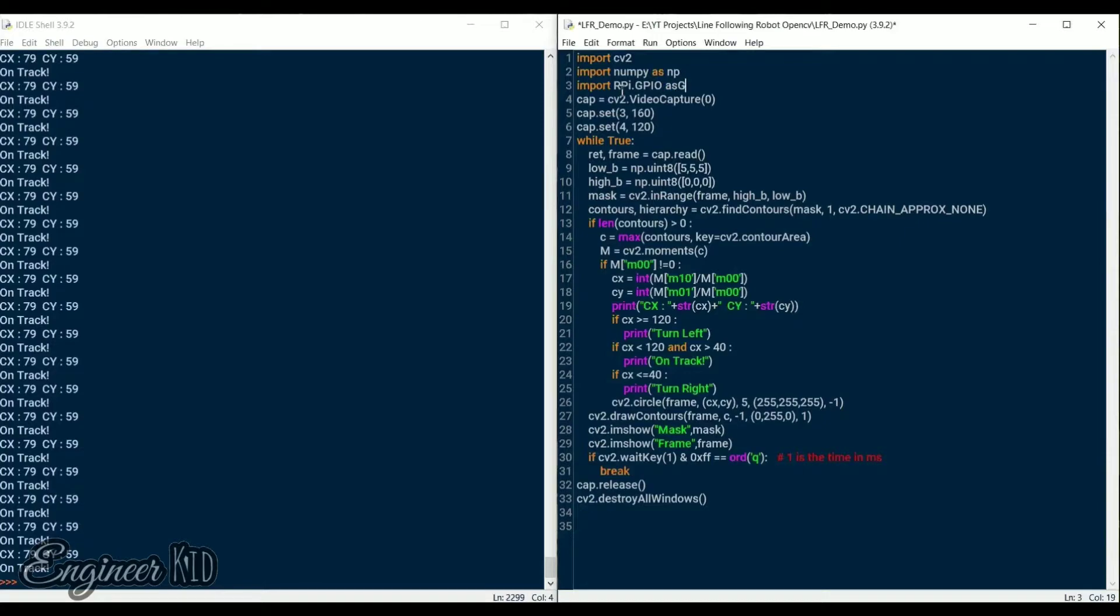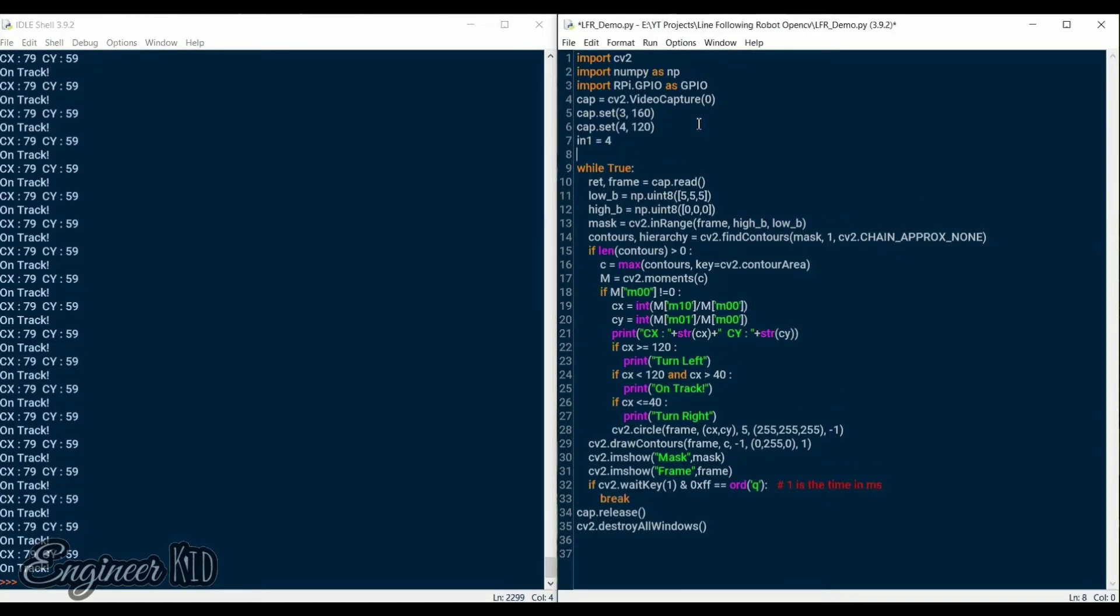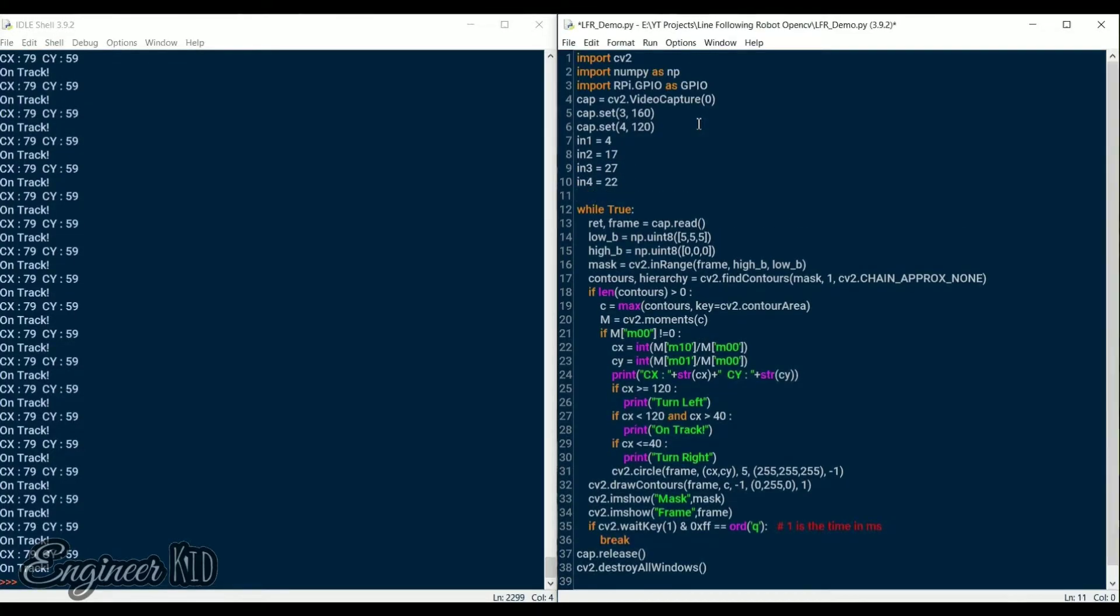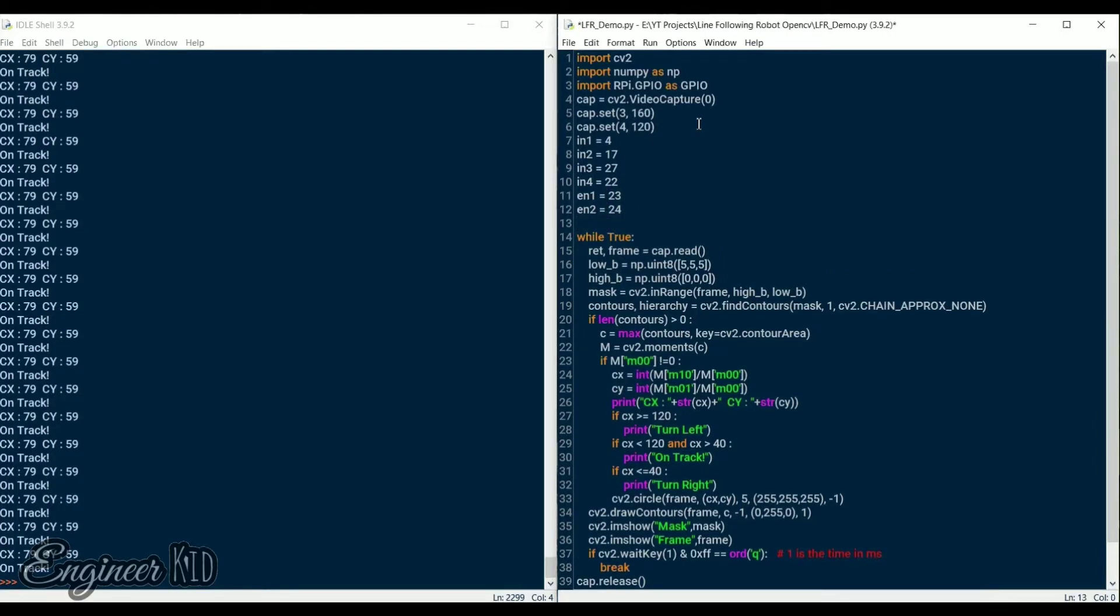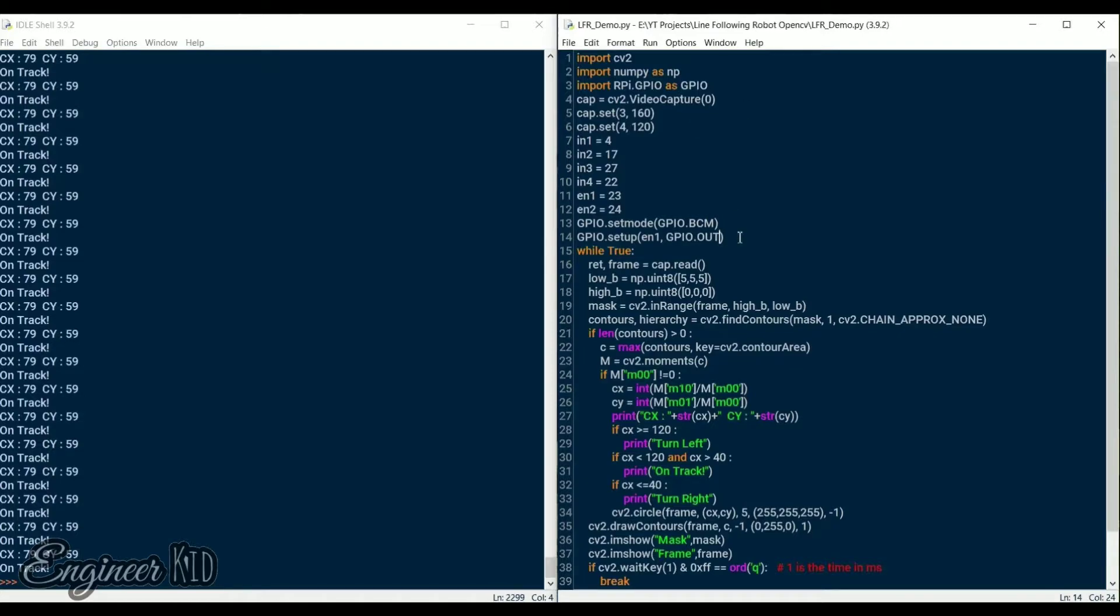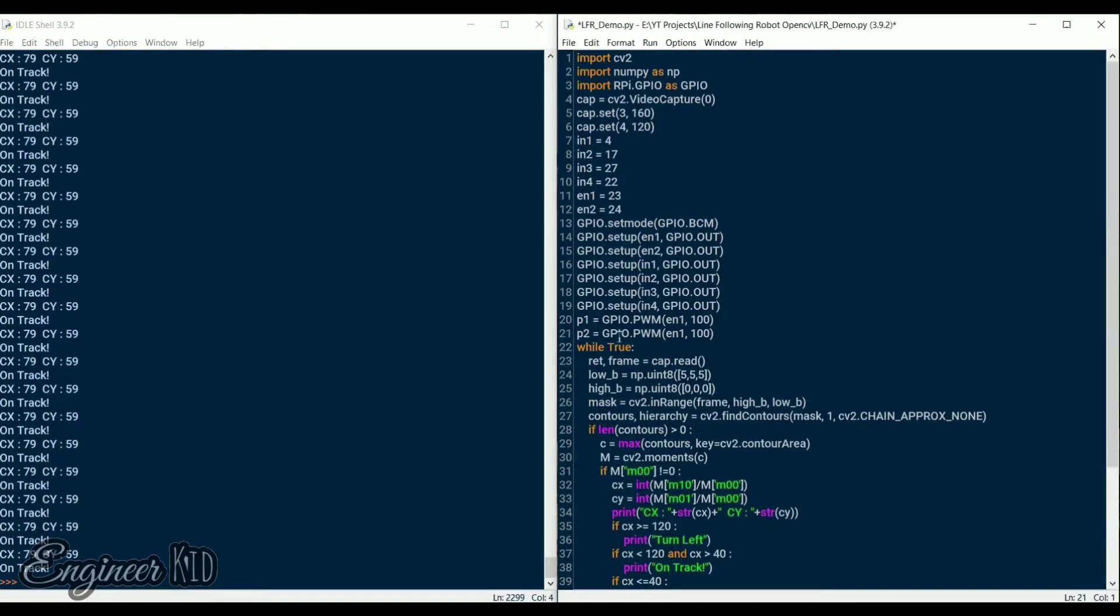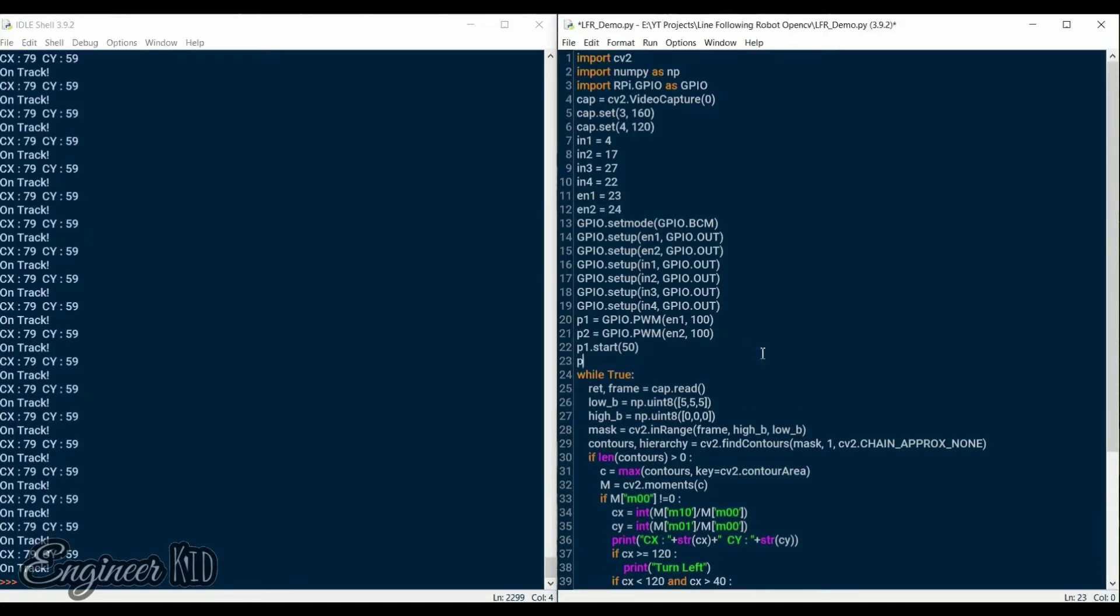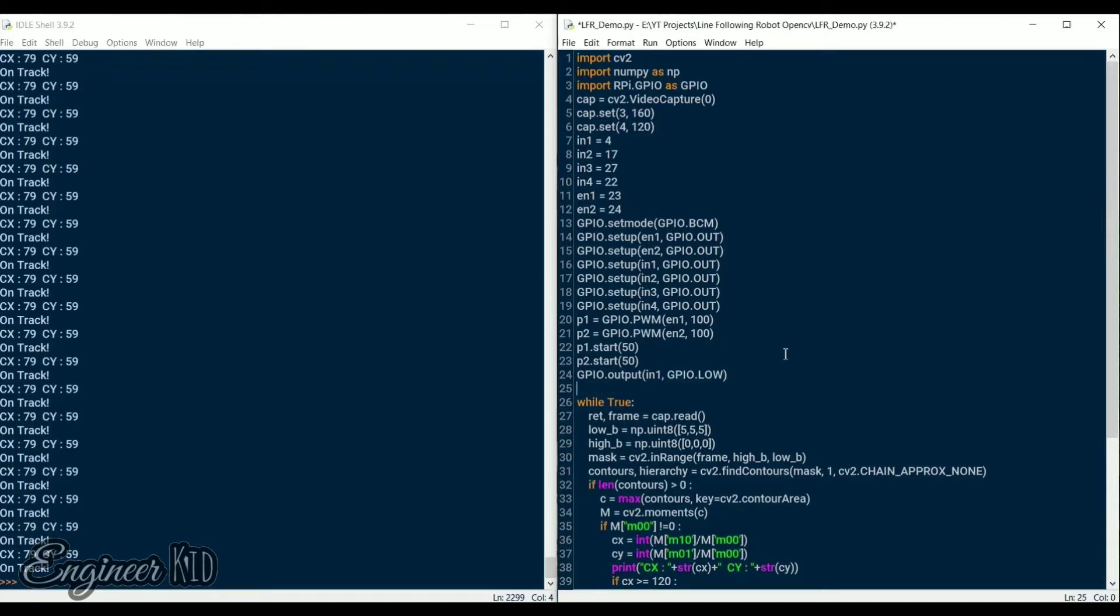The last step to complete our program is to add instructions for actually controlling the robot. We import the Raspberry Pi GPIO library and set the mode to BCM. We then declare the output pins of the RPI and set all the initial values to low. We also need to initialize two PWM pins for the enable pins of the motor driver module in order to control the speed of the motors. Set the PWM values to 50. You can experiment with these values while testing the robot later.